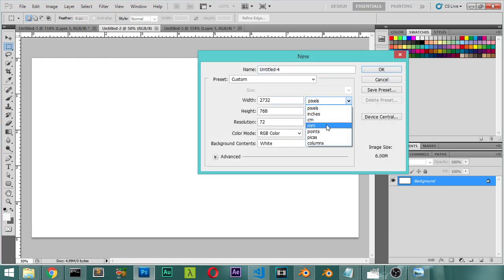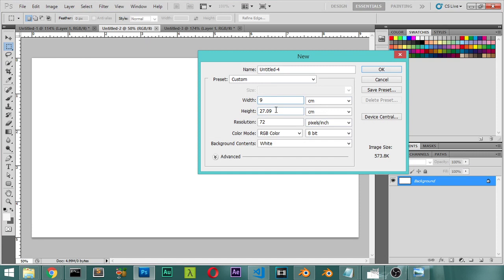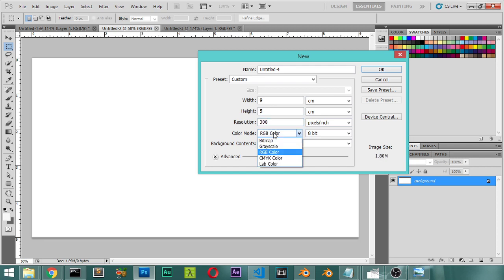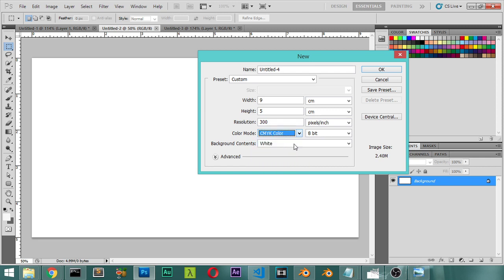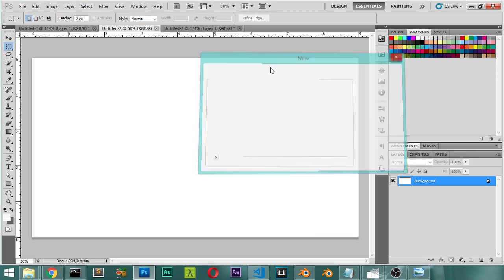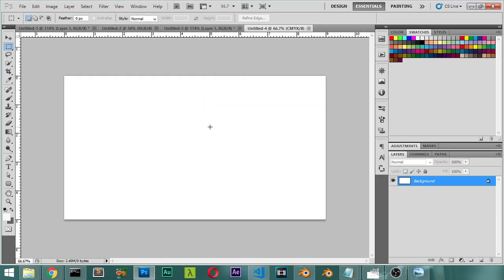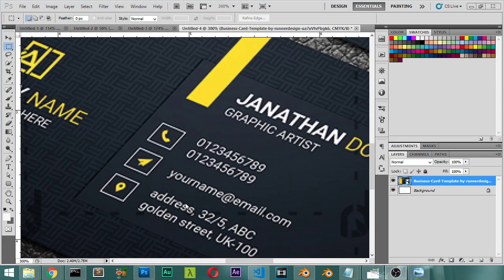Before starting, we will go to File > New and set the dimensions: width to 9 centimeters, height to 5 centimeters, and pixels per inch to 500 or 300 because we will print this business card. We will use CMYK color mode, then click OK and save this file as 'front'.